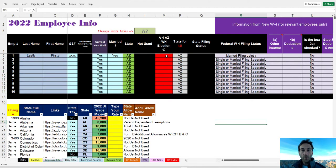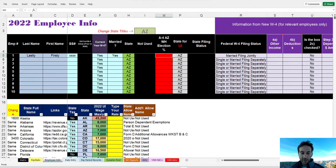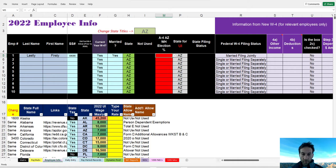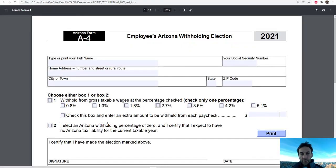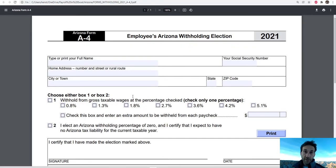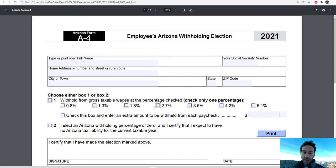Arizona allows you to choose your own withholding rate. They ask you to fill out the AZ-4, which is this form right here, and they're going to ask you to elect a different percentage based on how much you think you need to have withheld.